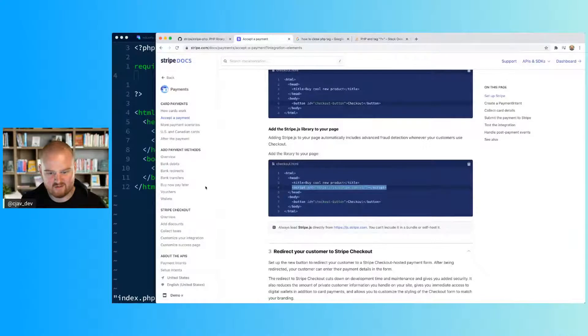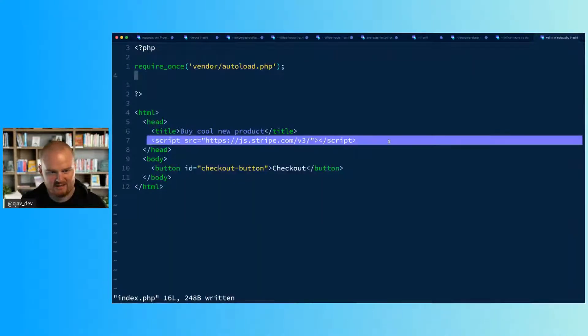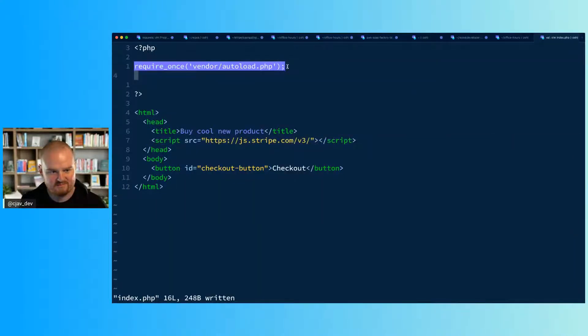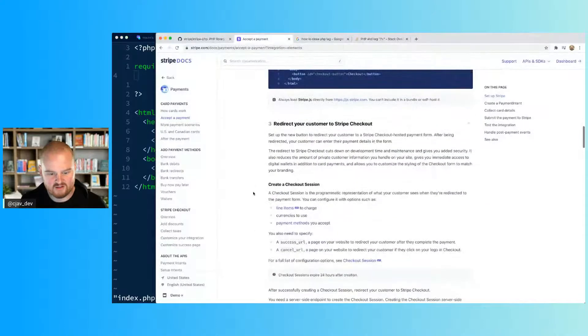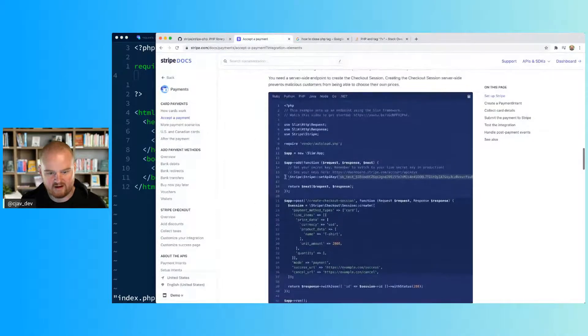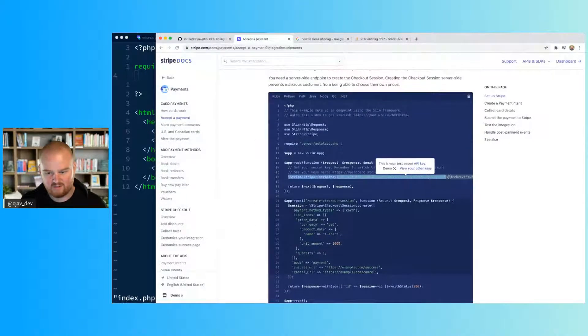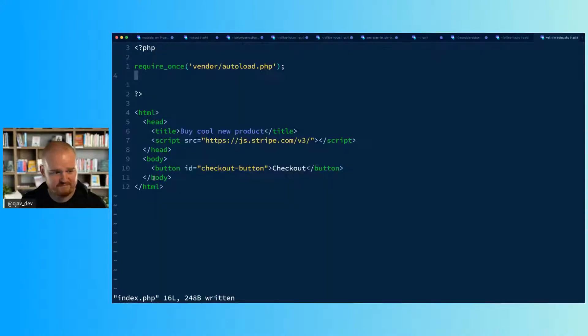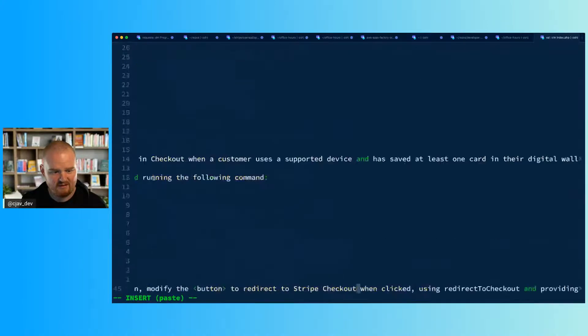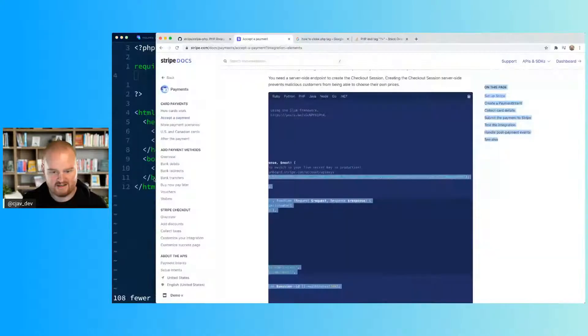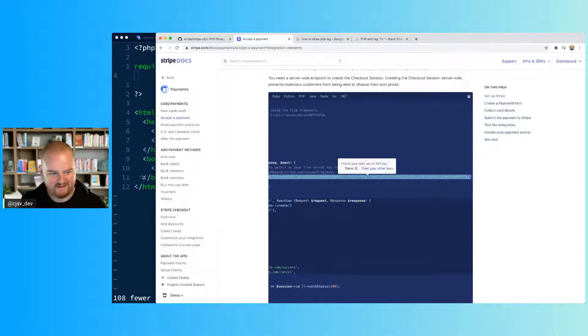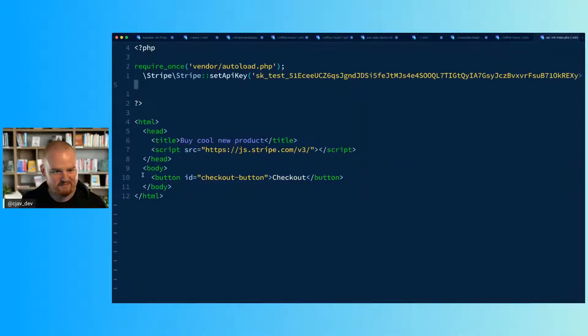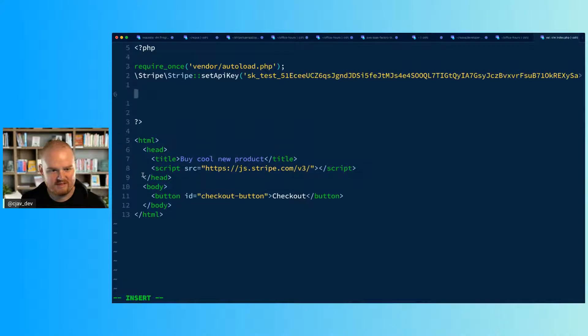The first thing that we need to do is install Stripe.js, which we have. We've installed Stripe PHP. We also need to set our API key, which you can do with this one-liner here. That sets our API key - that is my secret key.